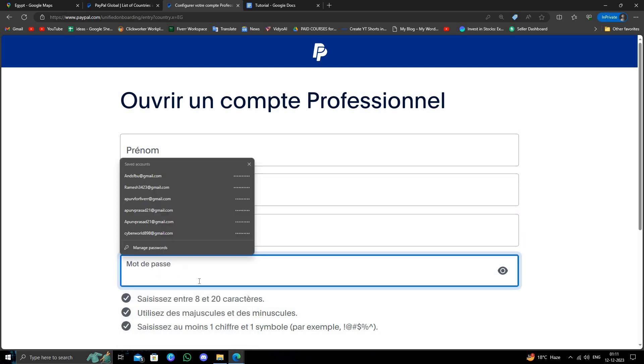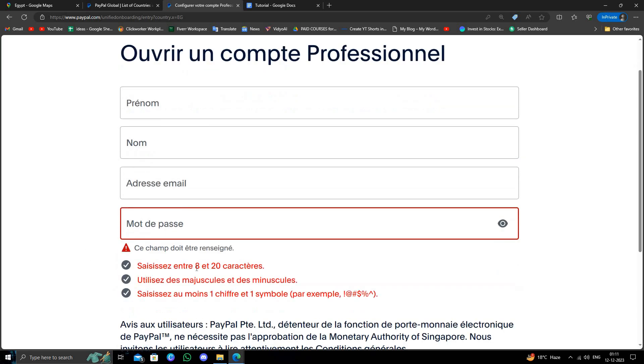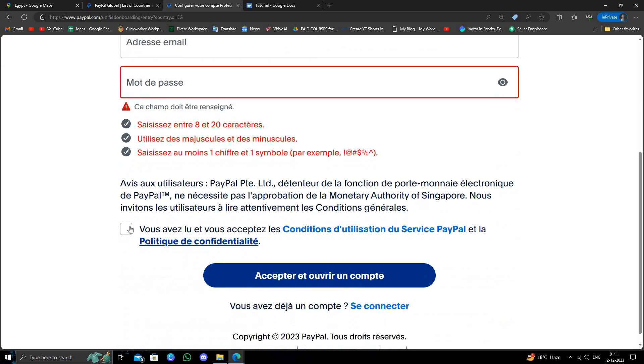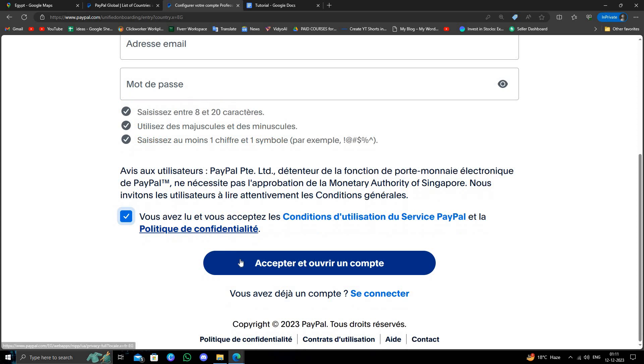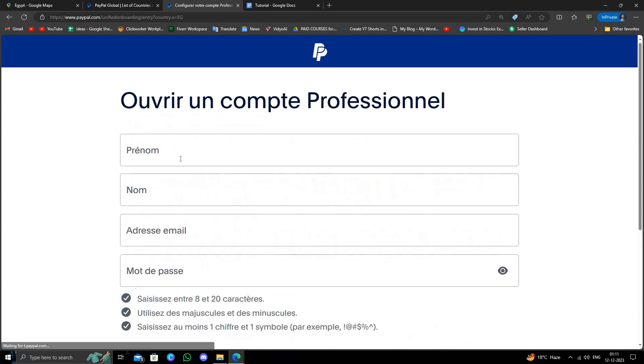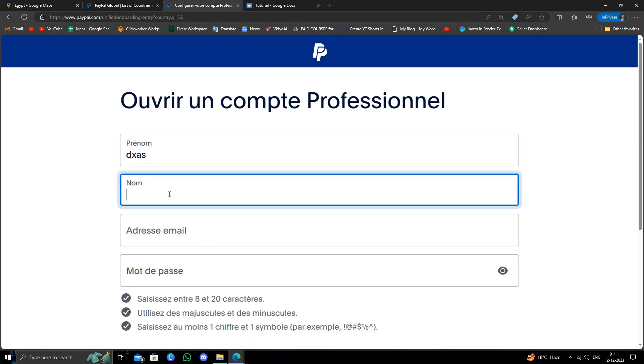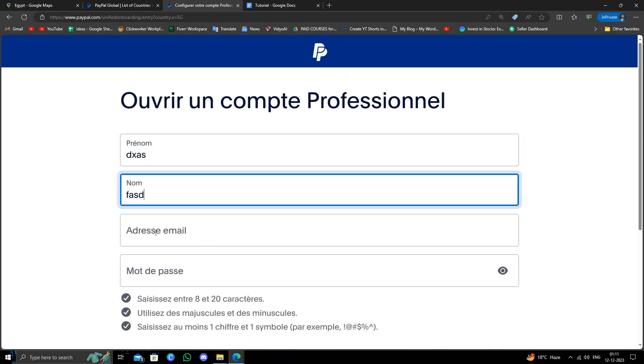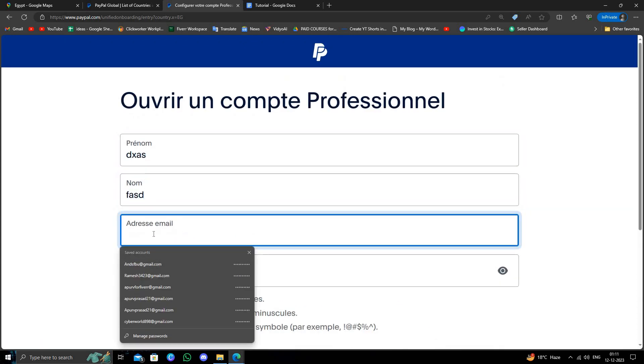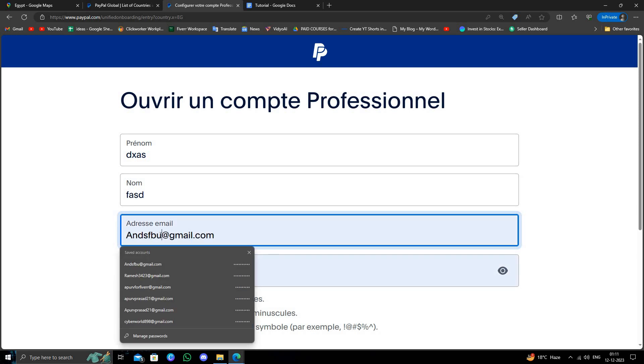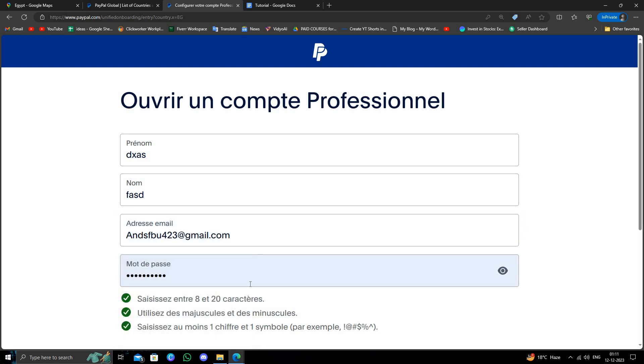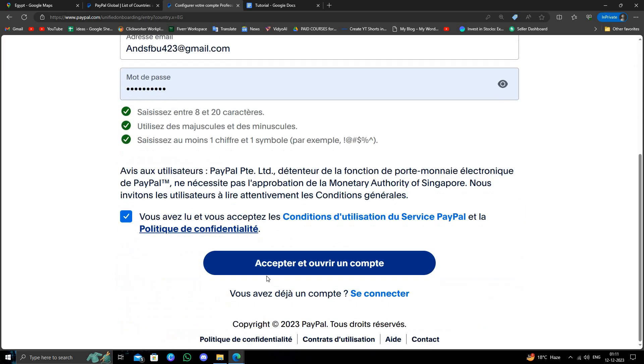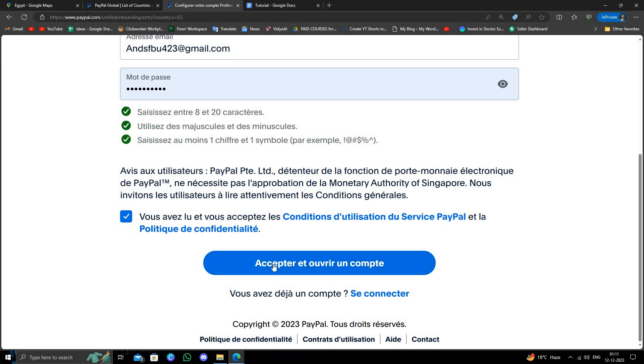From here you can just create by accepting the common condition. Here you will write your name, last name, your email address, whatever your email address is, your password, and then you can just accept and create the account.